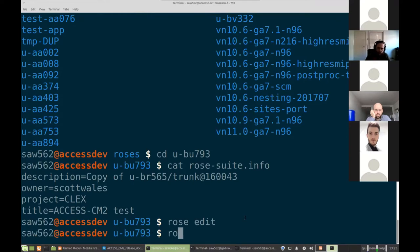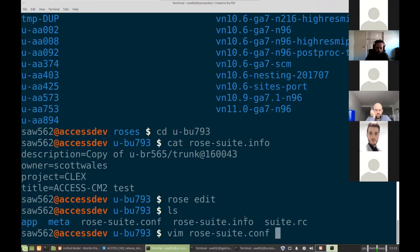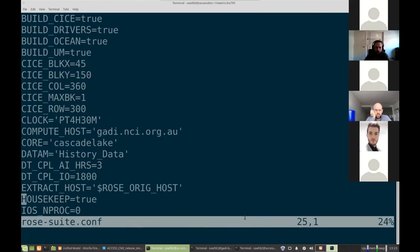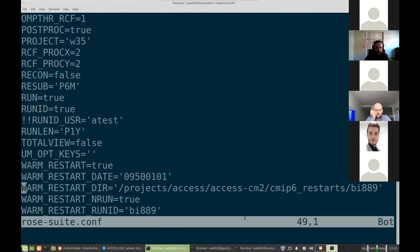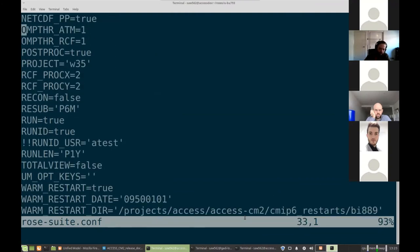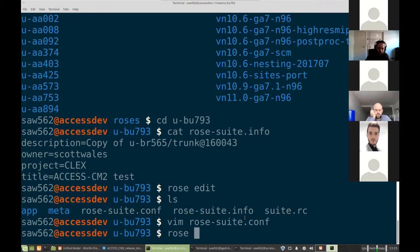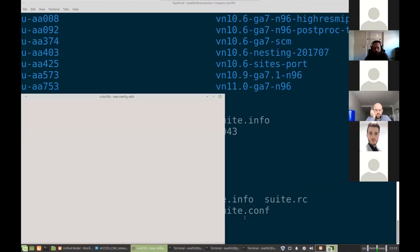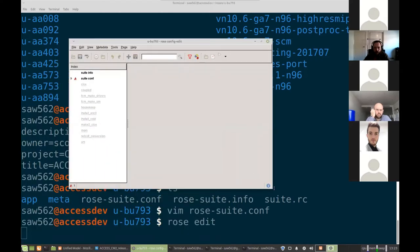From here, we can edit the configuration. The configuration is stored as text files. You can edit them directly. If we look at RowsSuite.conf, we've got a whole lot of settings. These basically get turned into Fortran Namelists when the model gets run. But generally, rather than changing the text files, what you'll do is run rose edit to open up the Namelist editor.